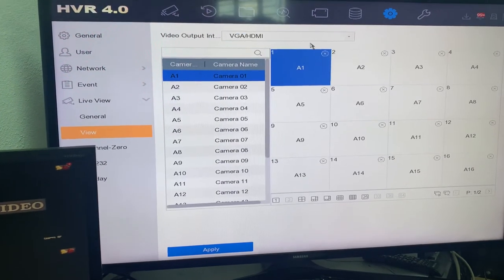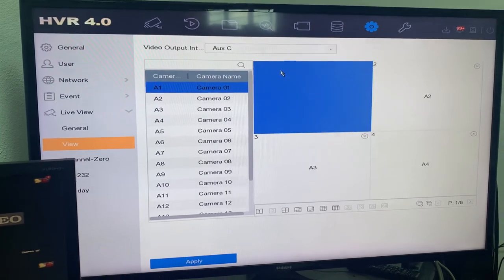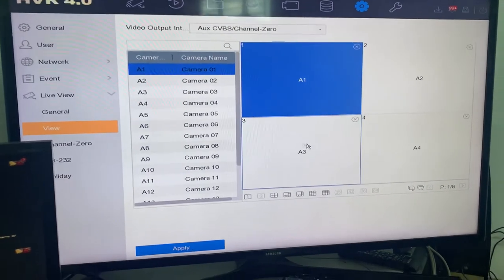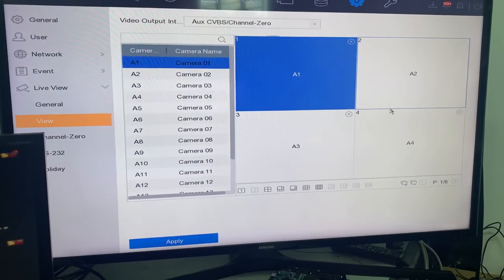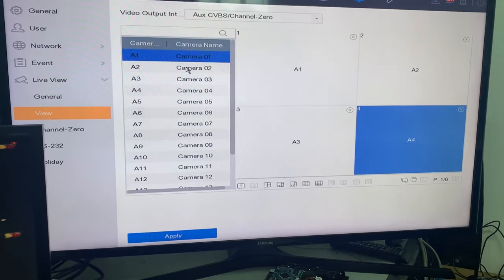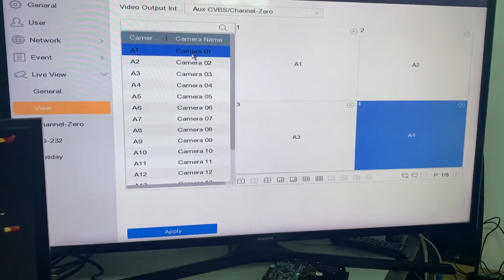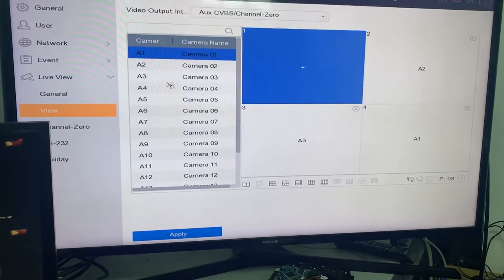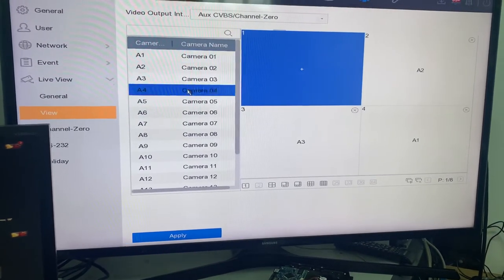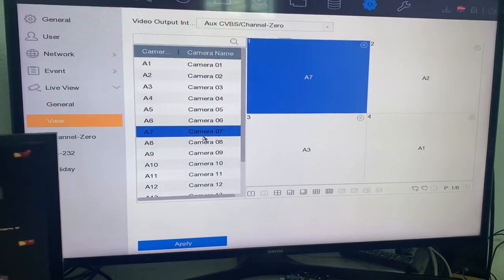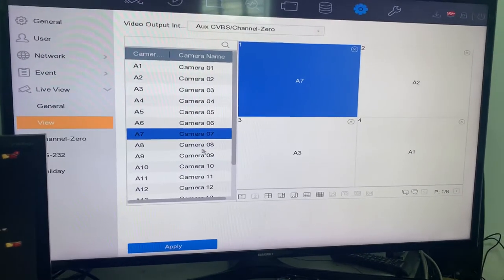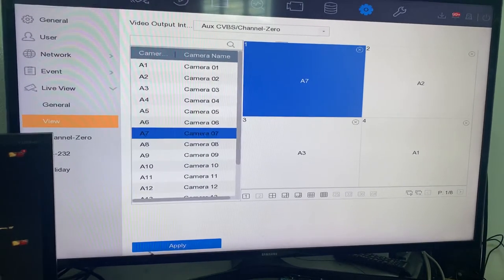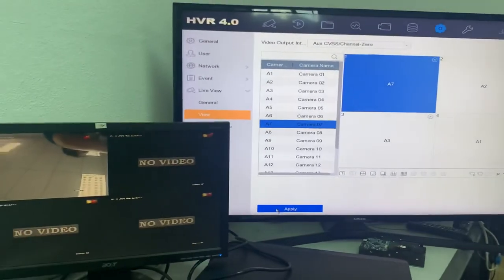If you want to change the display output, you go to view here. You see that this video output interface - you can manipulate your camera. For example, my A1 I want to transfer over here, and this will be A4 or A8 or A7, up to you. So I click apply. You see that A1 will jump to the bottom there.